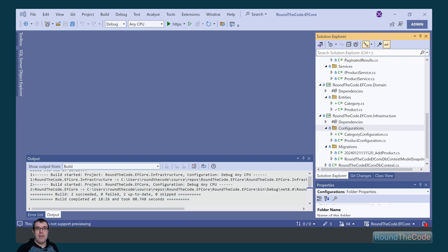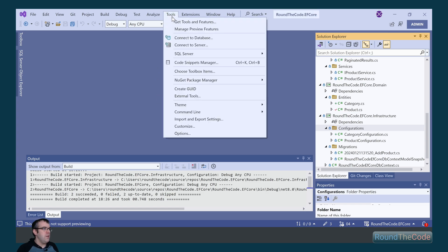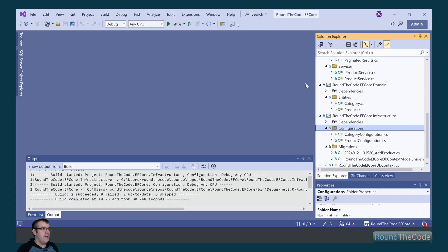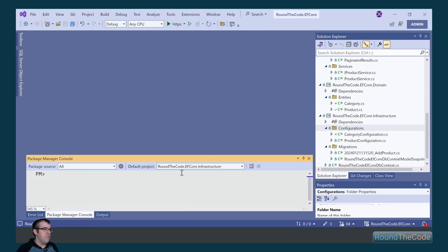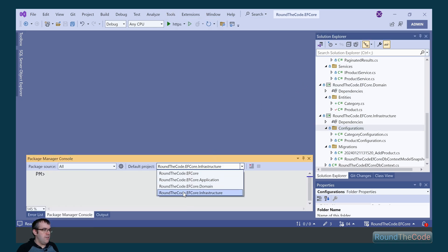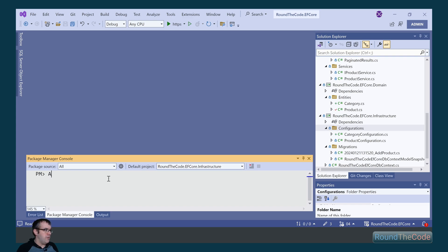Next, we need to add a migration for our category entity. After that, we need to update it against the SQL Server database. So we go into Tools, NuGet Package Manager, and Package Manager Console. Ensure the default project is set to round the code EF Core Infrastructure. I'm going to add the migration by calling add-migration and name it addCategory.